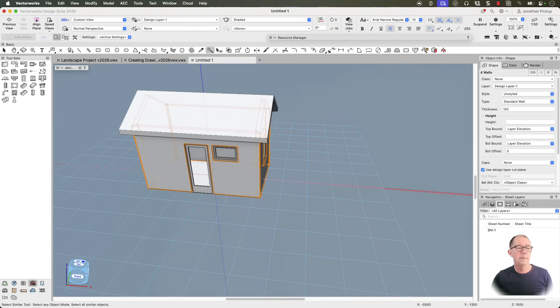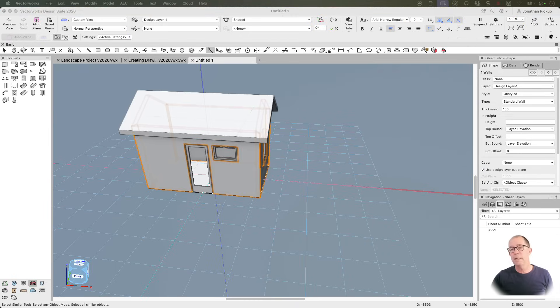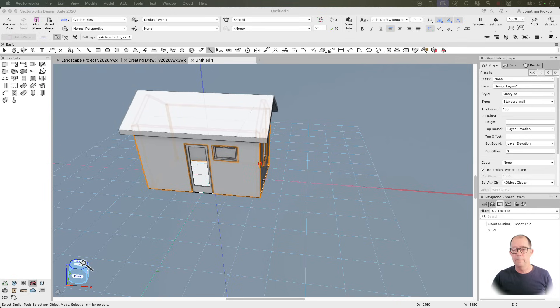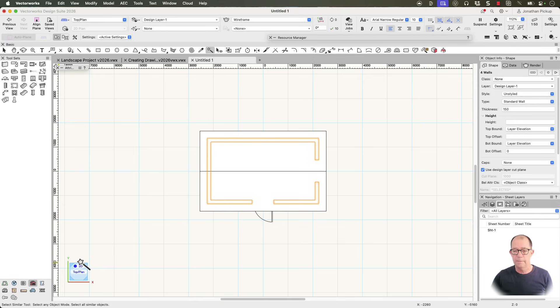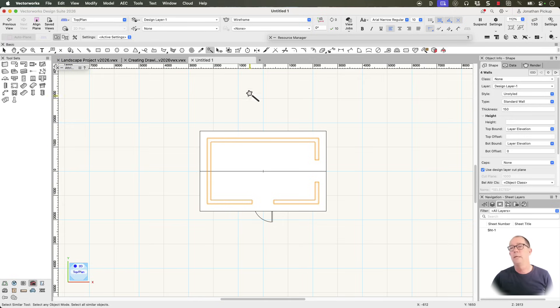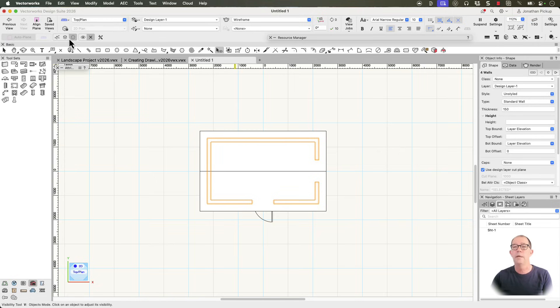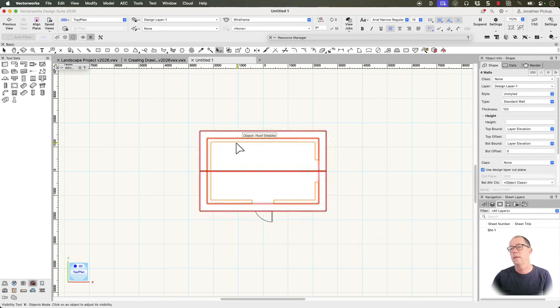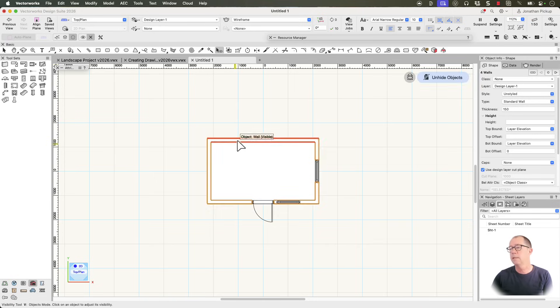And now I'd like to make my foundations. Now to create the foundations, I need to go back to a top plan view. So I'm going to click on this. Click on that. I'm back in the top plan view. But I also need to hide my roof. And I need to hide my walls. And there's a great tool here called the visibility tool. I can hide individual objects. Click and it hides them.